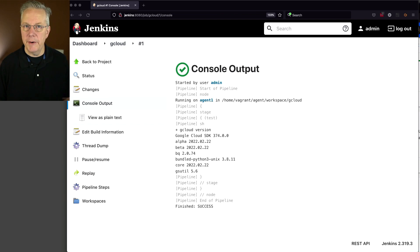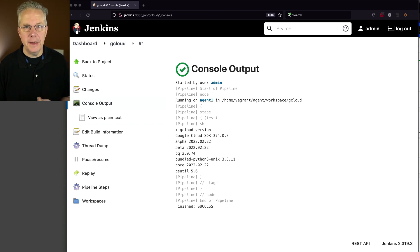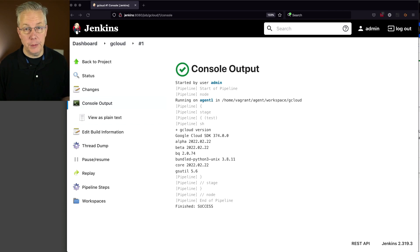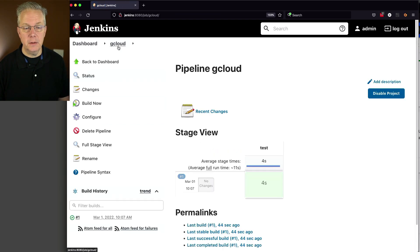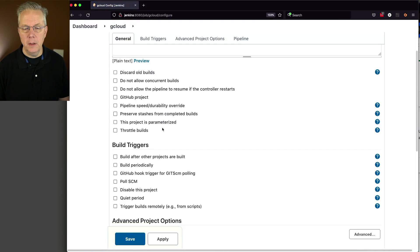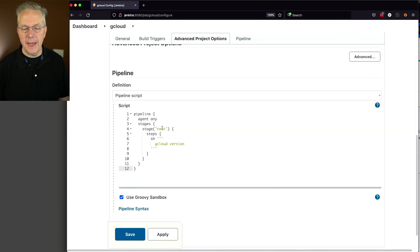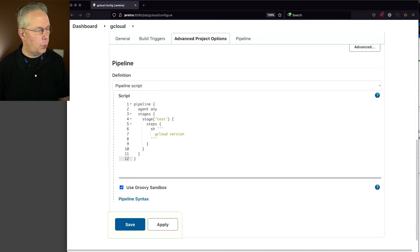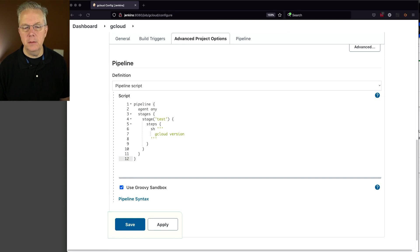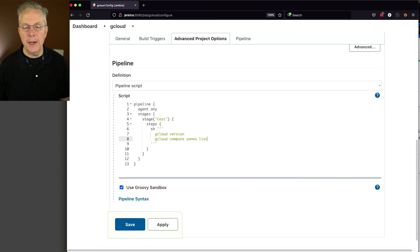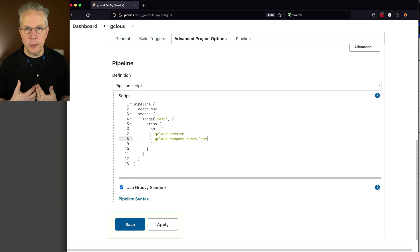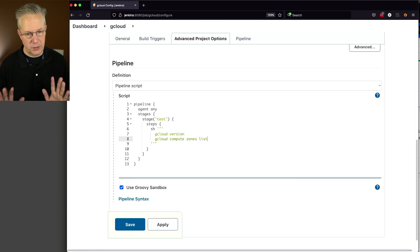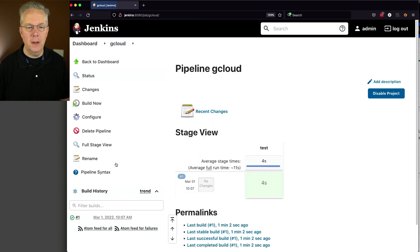Now for our example today, what we're going to be doing is just getting a list of all of the zones available for compute. So let's go back over to our pipeline, click on configure, and let's add in one line and that line is gcloud compute zones list. We're just listing out the zones available to us. So let's go ahead and click on save and click on build now.